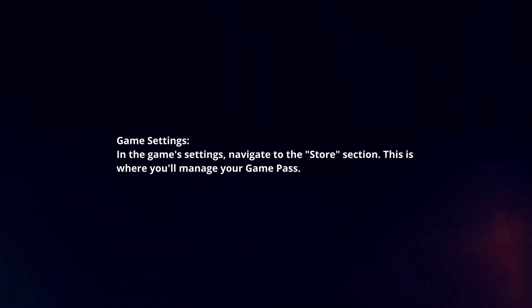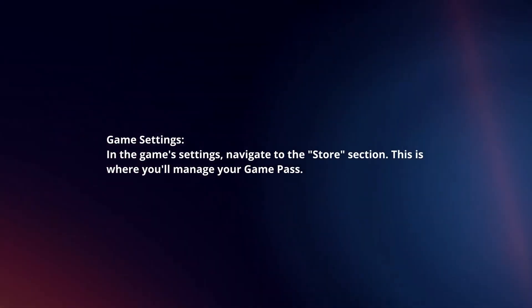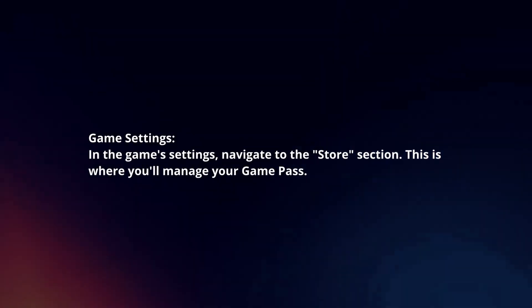Game Settings. In the Game Settings, navigate to the Store section. This is where you will manage your Game Pass.